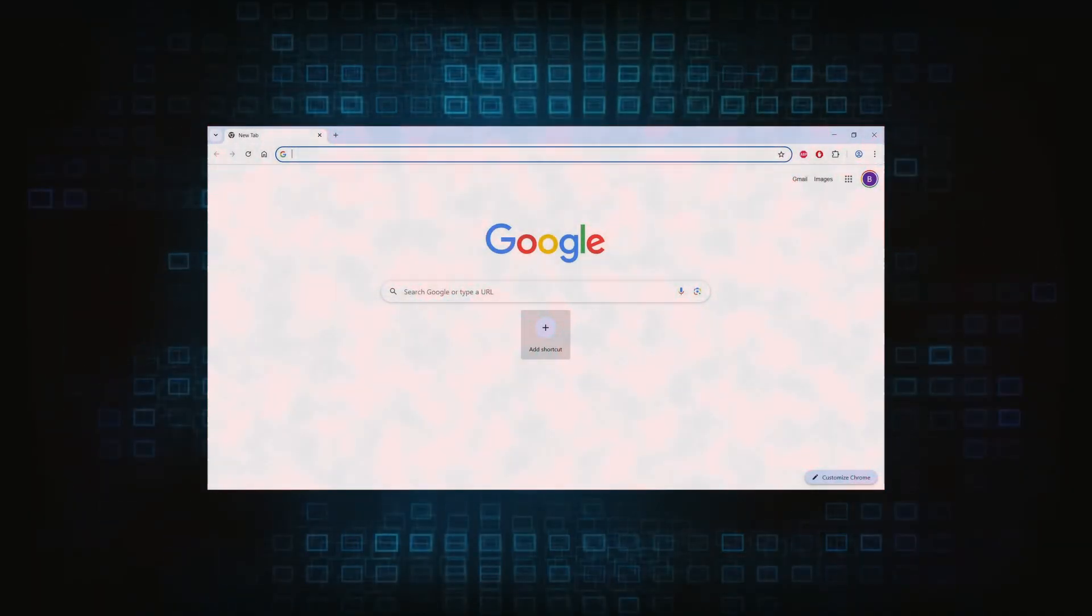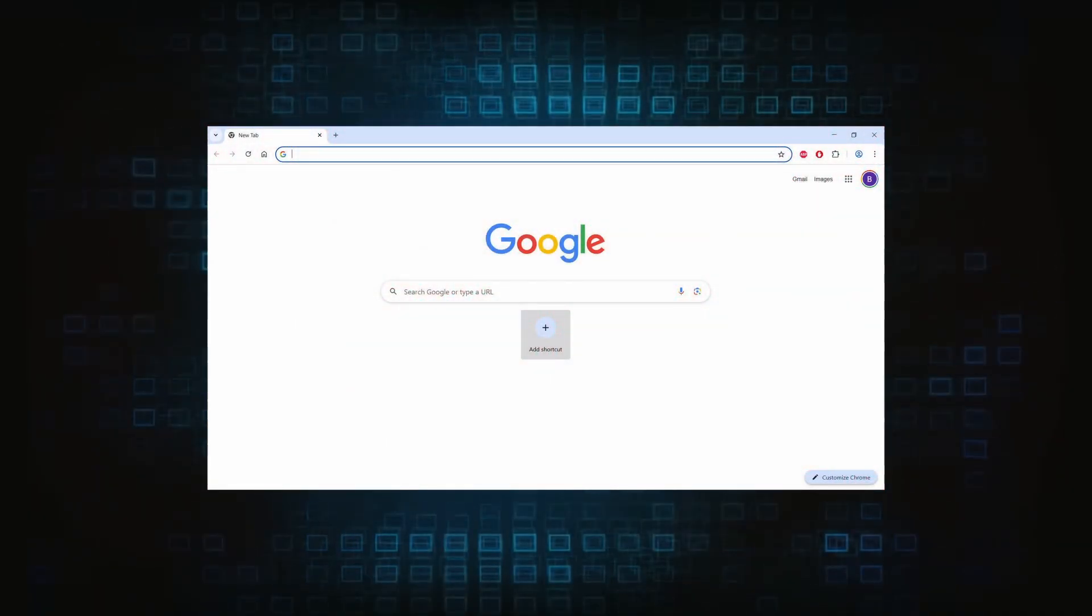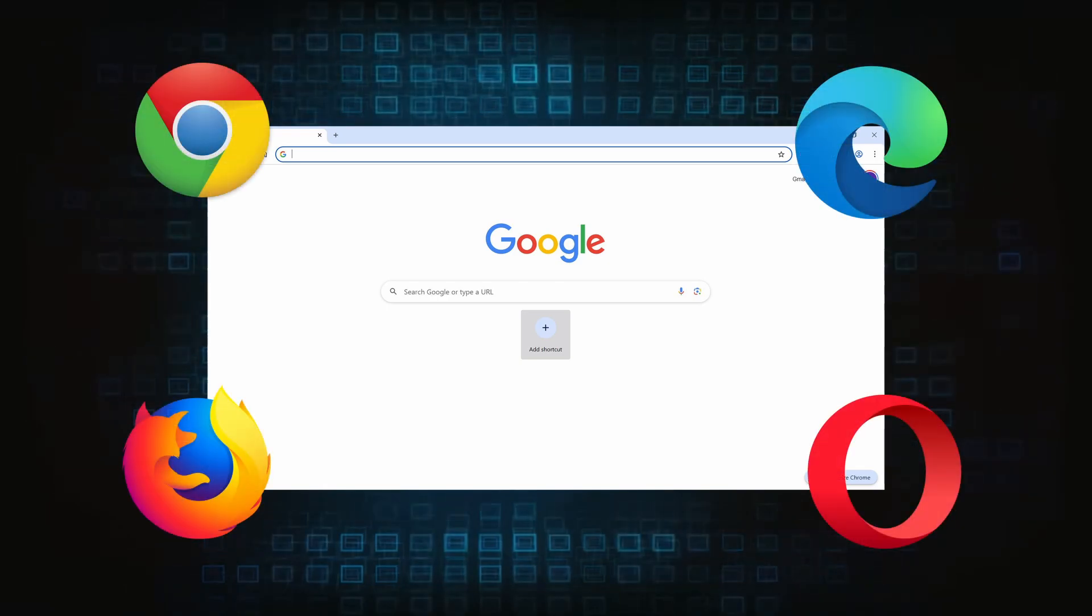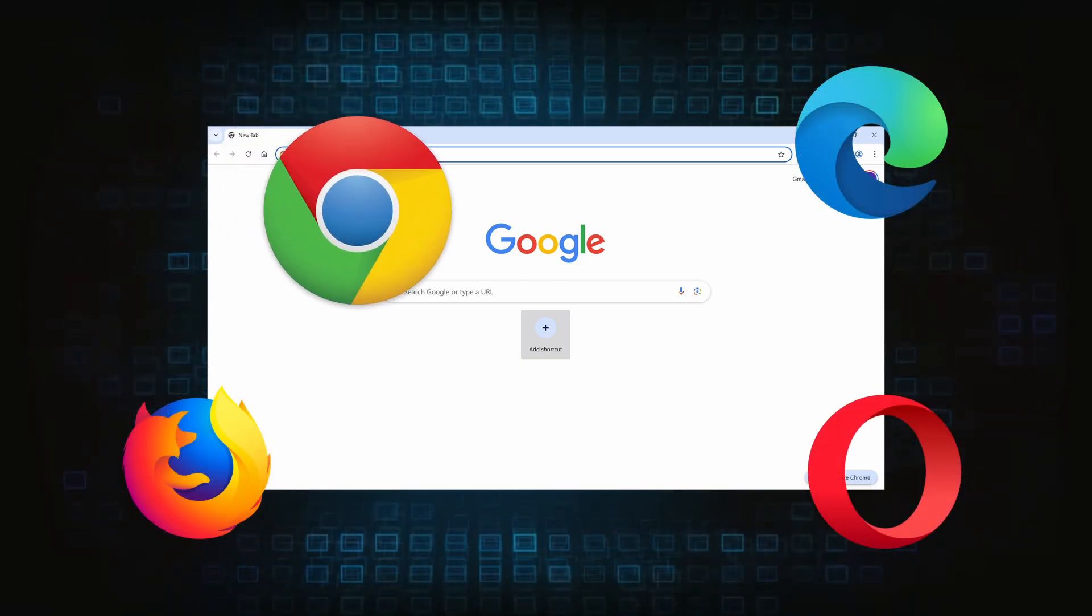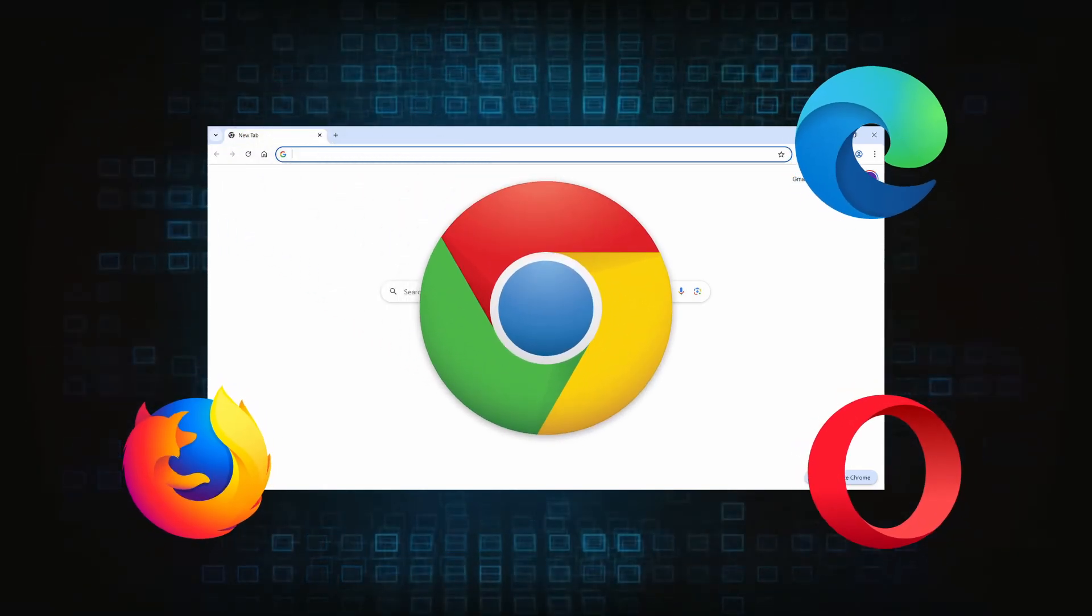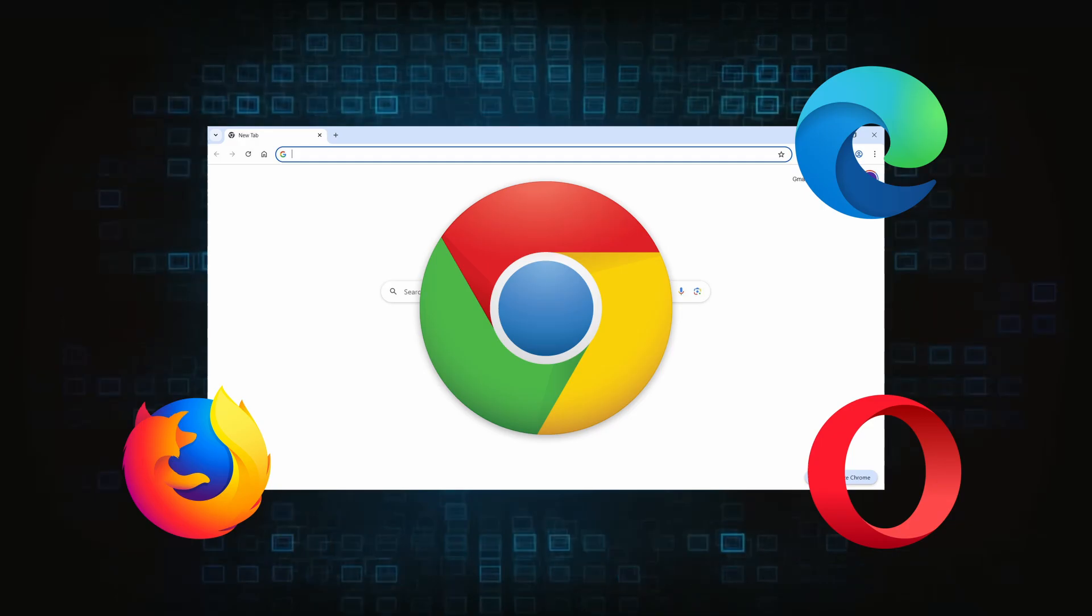Browser cleanup: now the hijacker should have loosened its grip and it's time to finish the browser cleanup. The method here is pretty much the same across different browsers. I'll show you how to clean Chrome, but if you're using another browser it's going to be something quite similar.